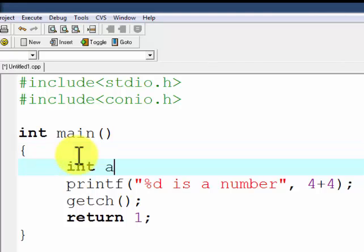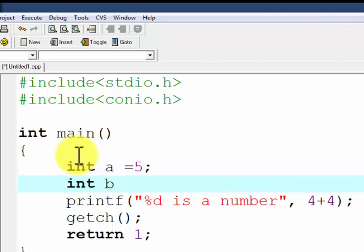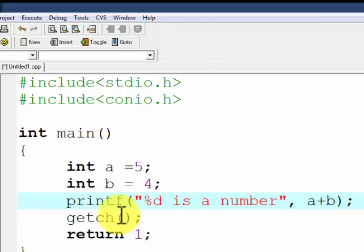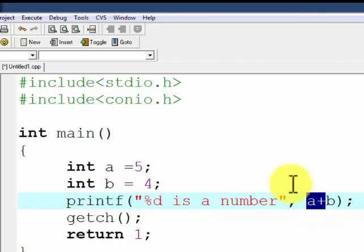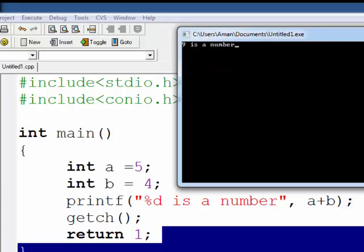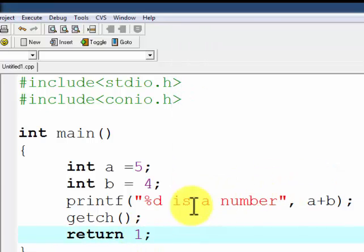You can also write the program like this: int a = 5, int b = 4, and then write a plus b inside printf. %d means an integer number will come here, and the value of a plus b is 5 plus 4 which is 9. After executing the program, we get '9 is a number'.